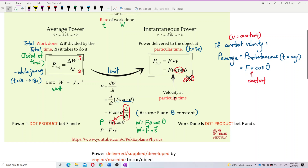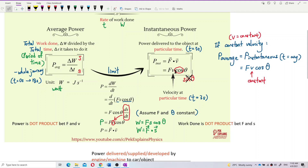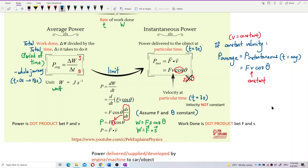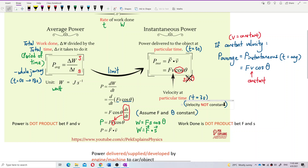The velocity here is the velocity at a particular time, the velocity at a certain time. So if you want to find instantaneous power at 3 seconds, you need to use the velocity at 3 seconds — find out the velocity at 3 seconds and put it into the formula for V. Because we know that velocity is changing over time; velocity is not constant, it keeps changing over time. To find instantaneous power at a certain time, you need to find out the velocity at that time.